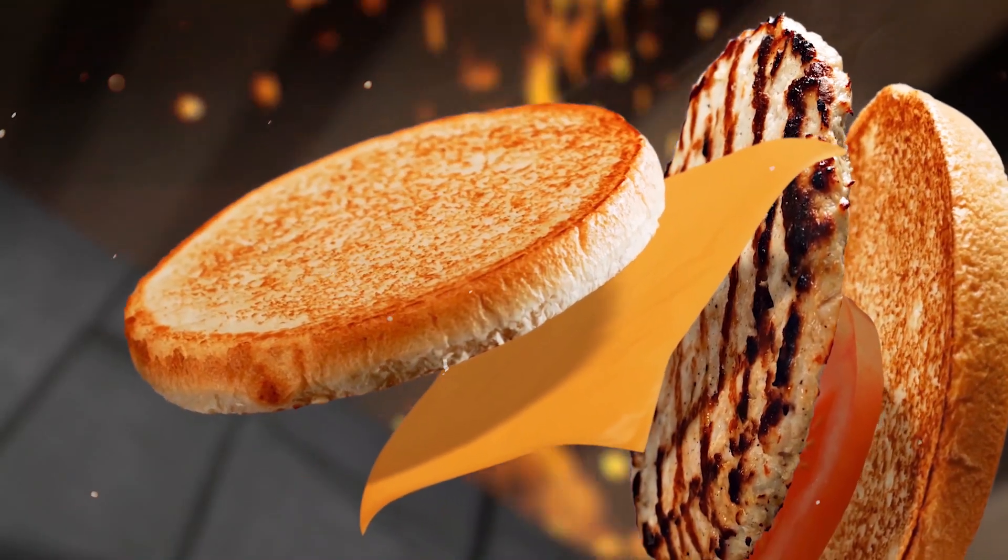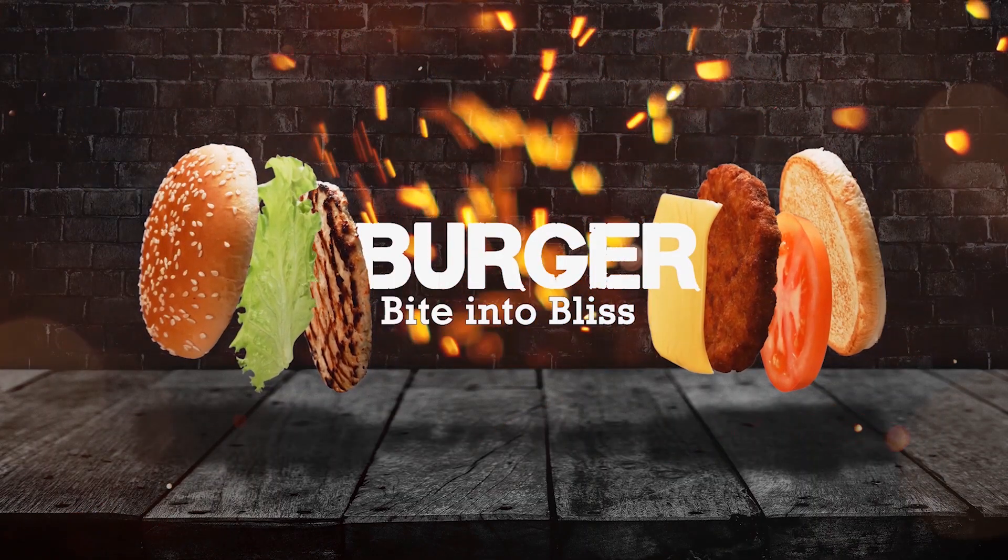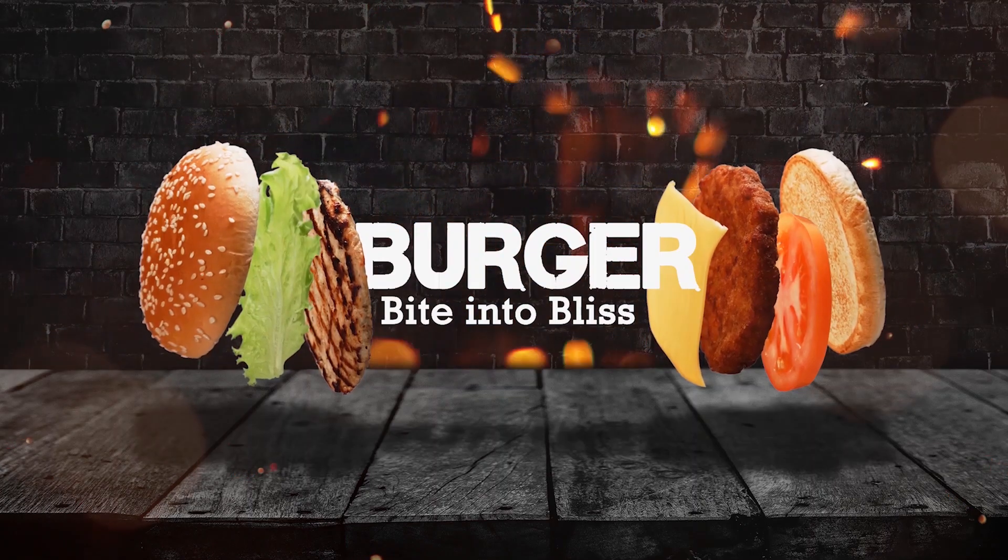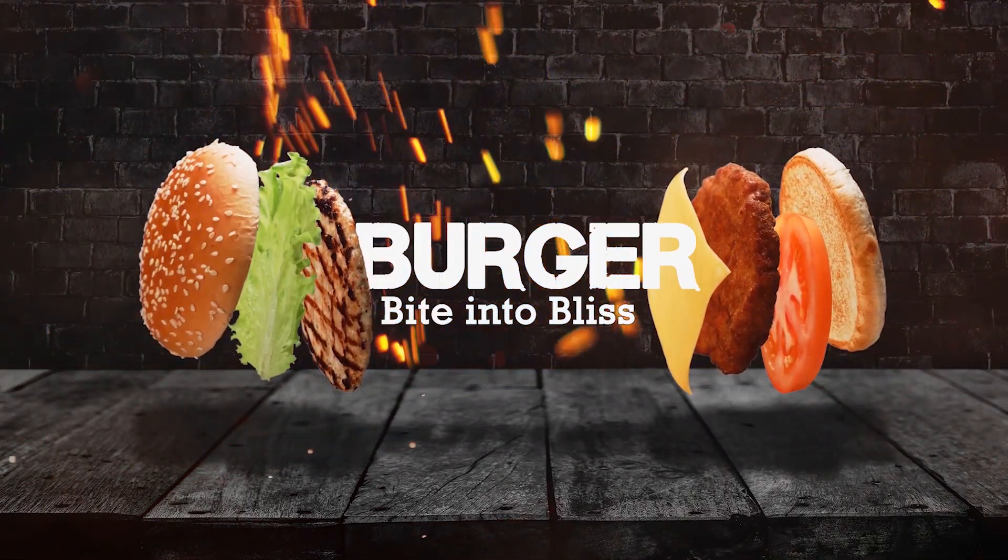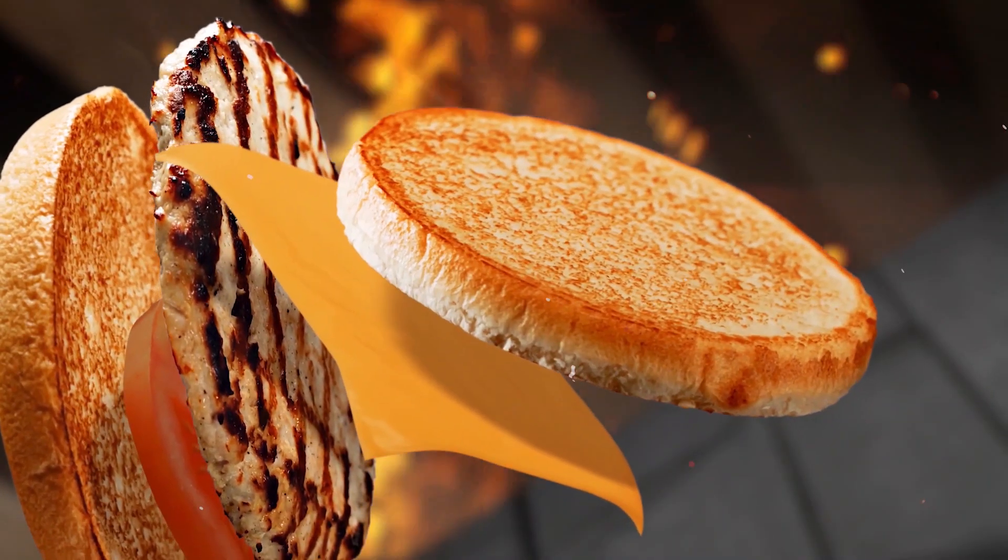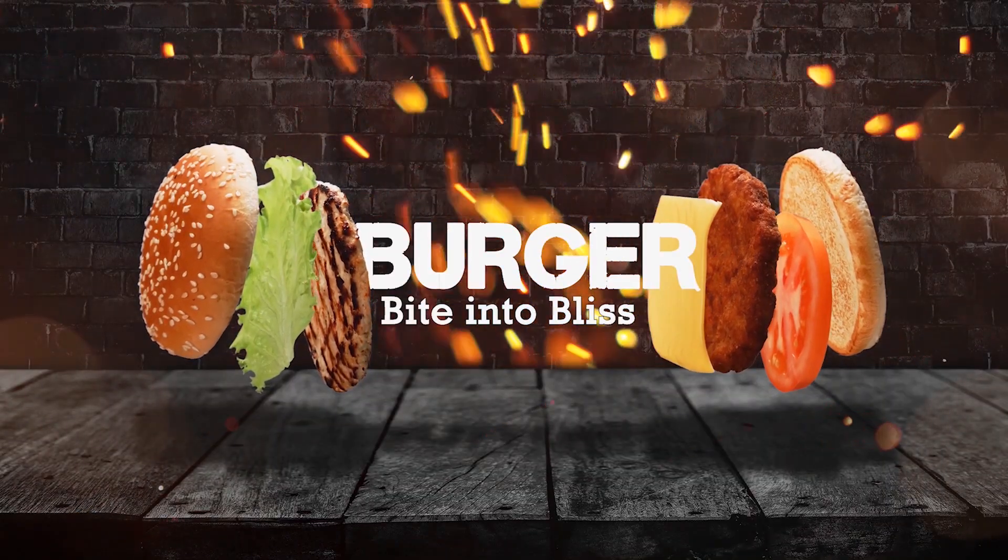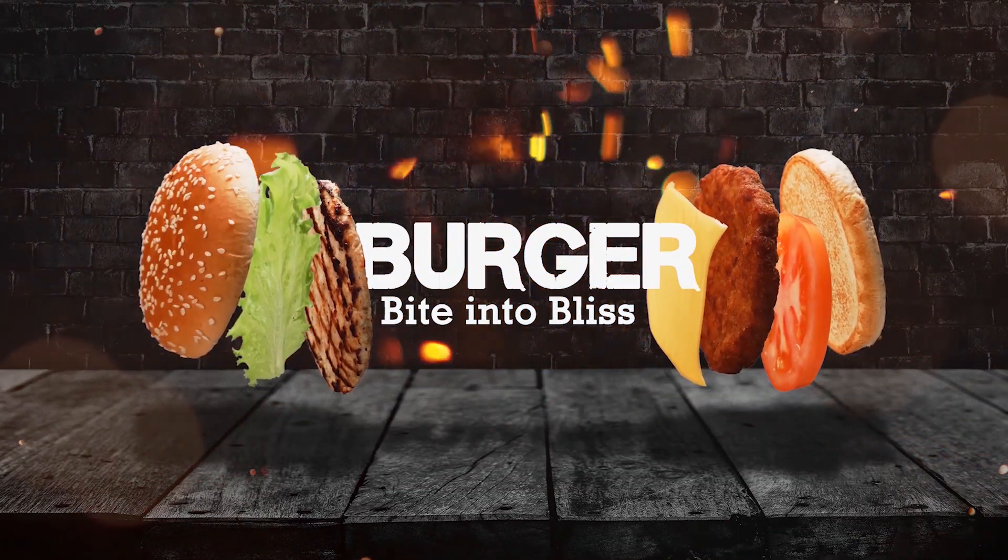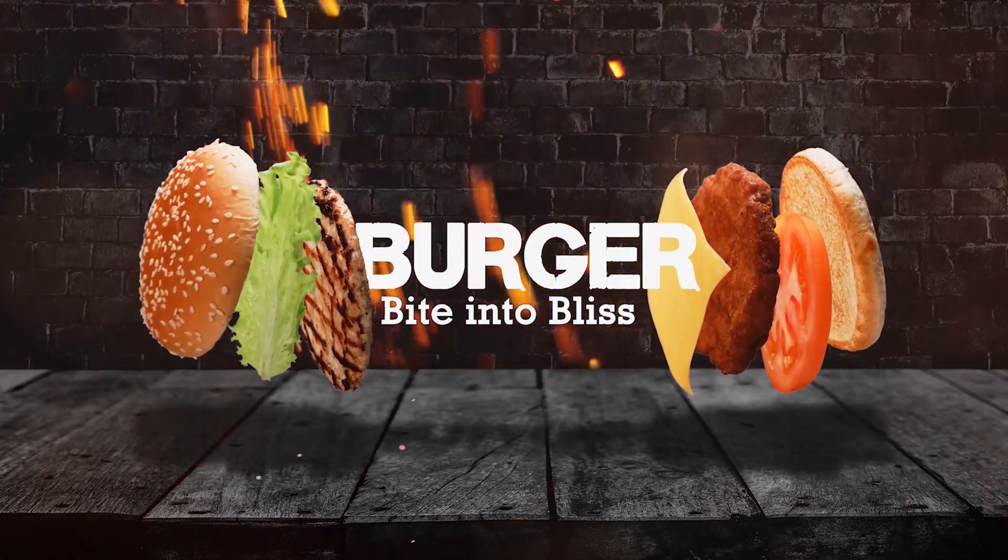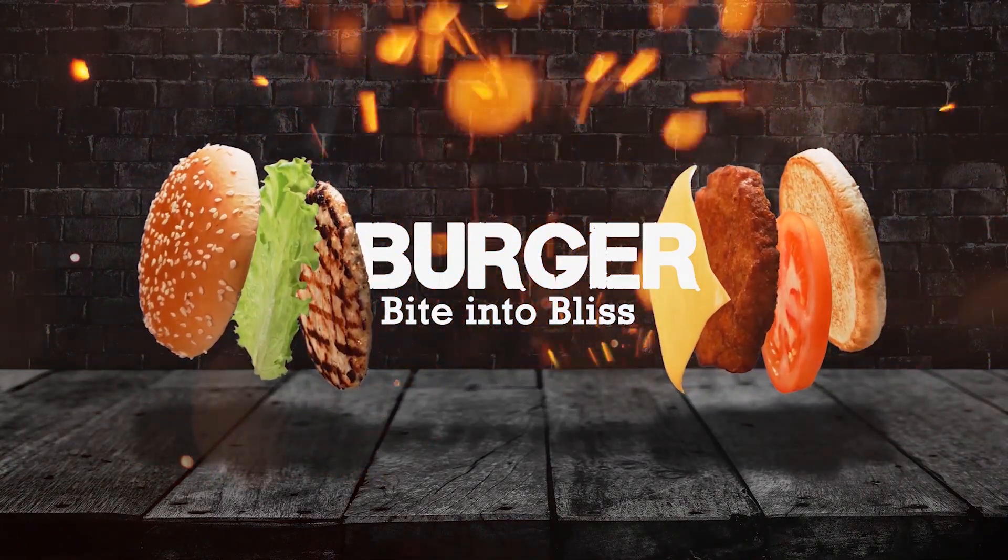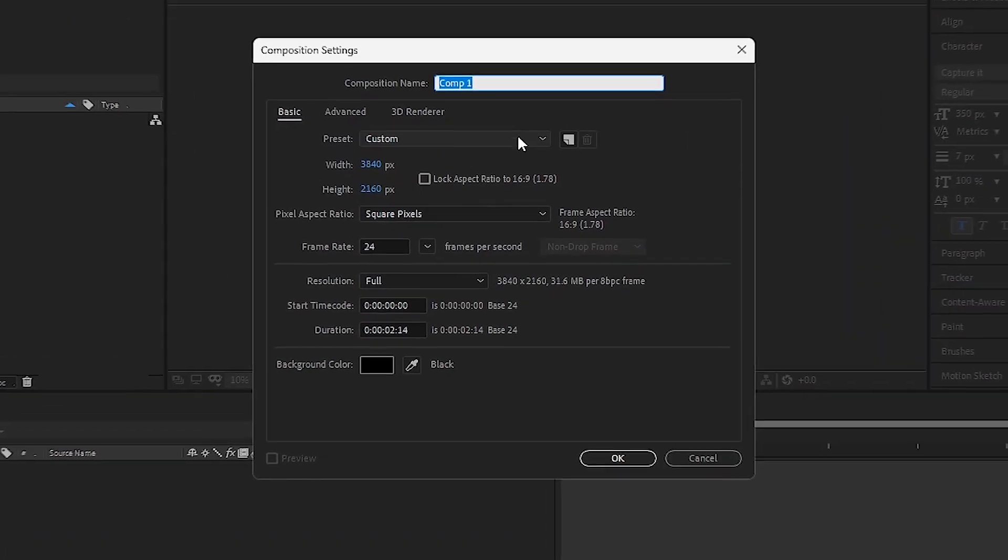Hey everyone, welcome back to my channel. I'm so excited to have you here. Today, we're going to create a stunning cinematic burger scene animation, and the best part, we're doing it without any plugins, 3D cameras, or lights. I'll be sharing a super simple technique that's perfect for beginners, so don't worry if you're just starting out. Trust me, you've got this. Alright, let's dive right in.